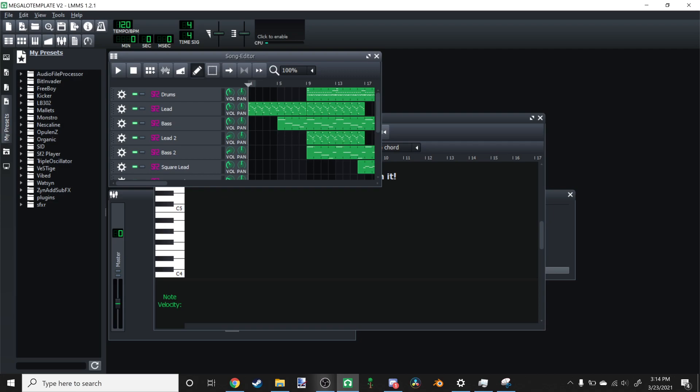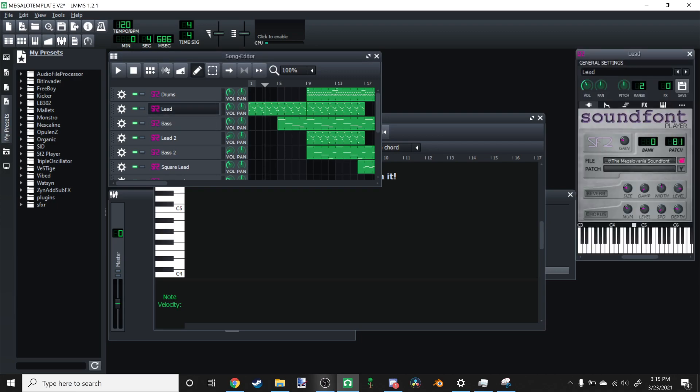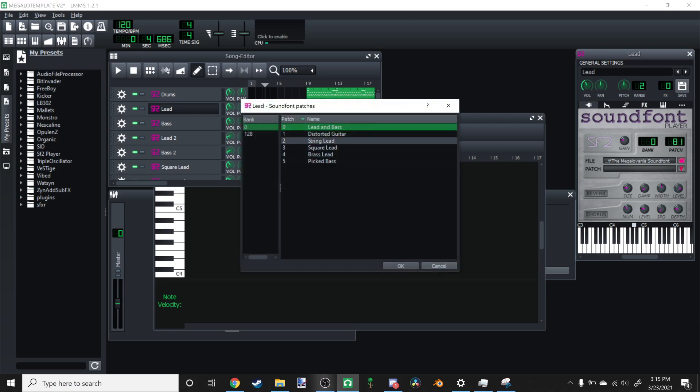If it says something like could not load sound font, then you might have a multitude of problems. For one, you might not have the latest version of LMMS, and if that is the case, you'll have to download it from the website. Other possible problems are you don't have your SF2 file directory set up correctly. You will also have to download the sound font file that I have put in the description. And what is a sound font? Well, it's complicated, but essentially it's a bunch of instruments put into one file.